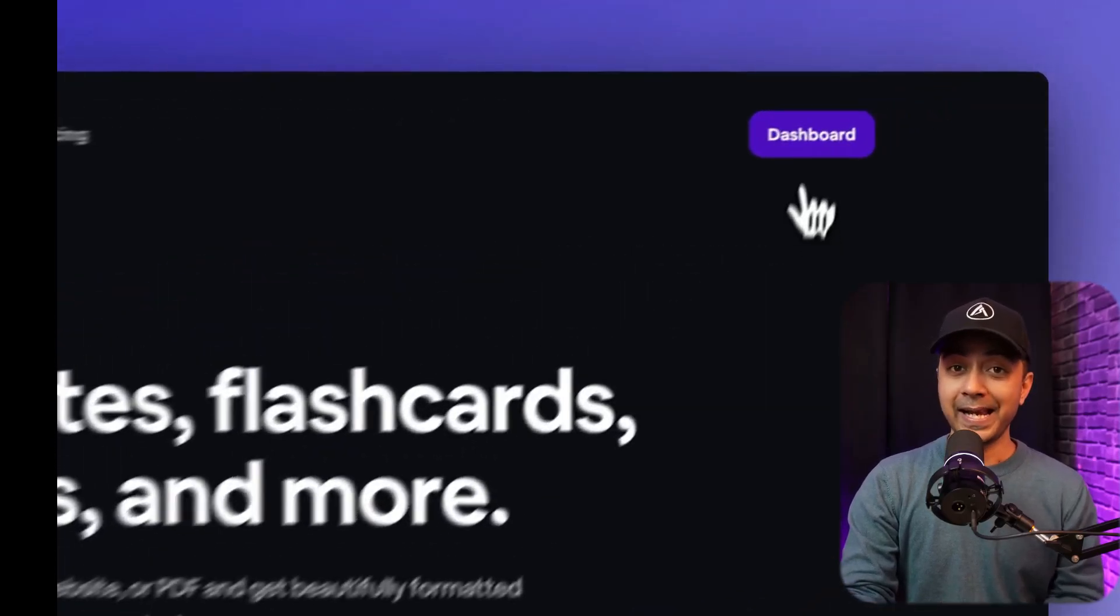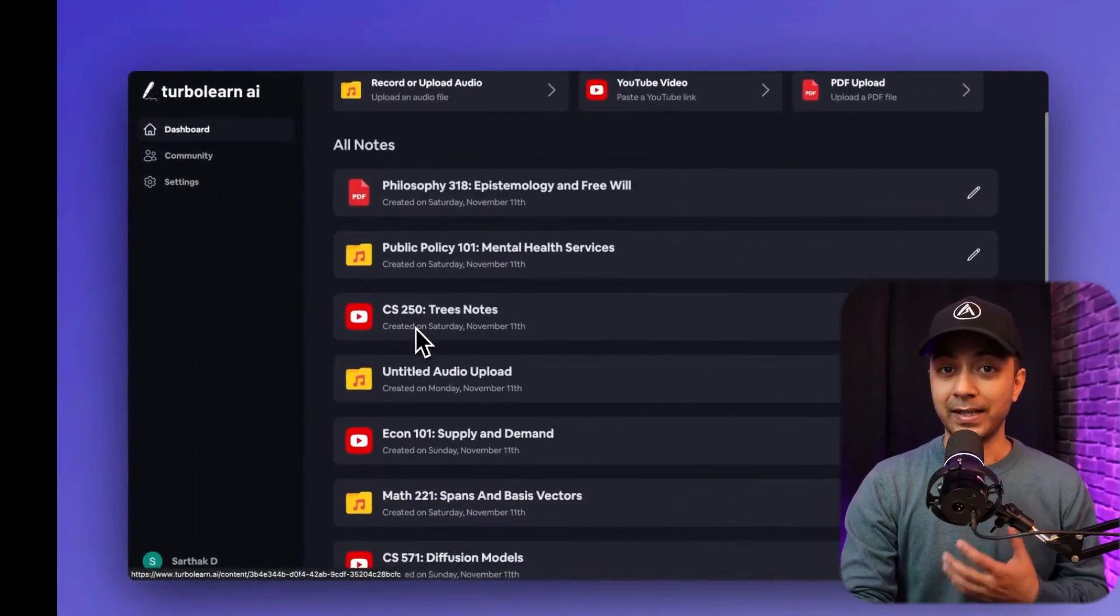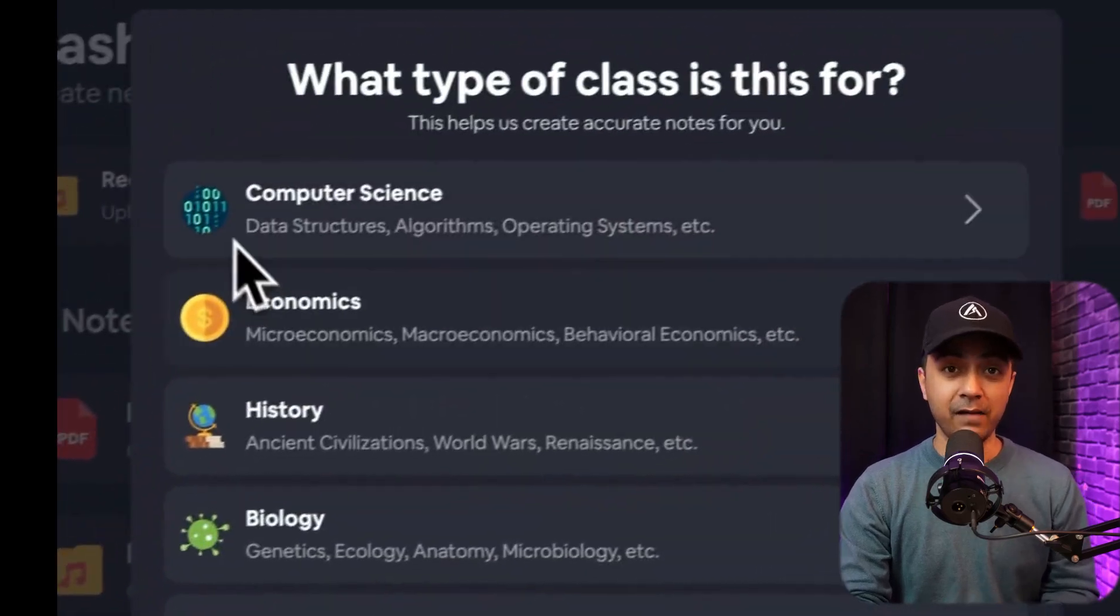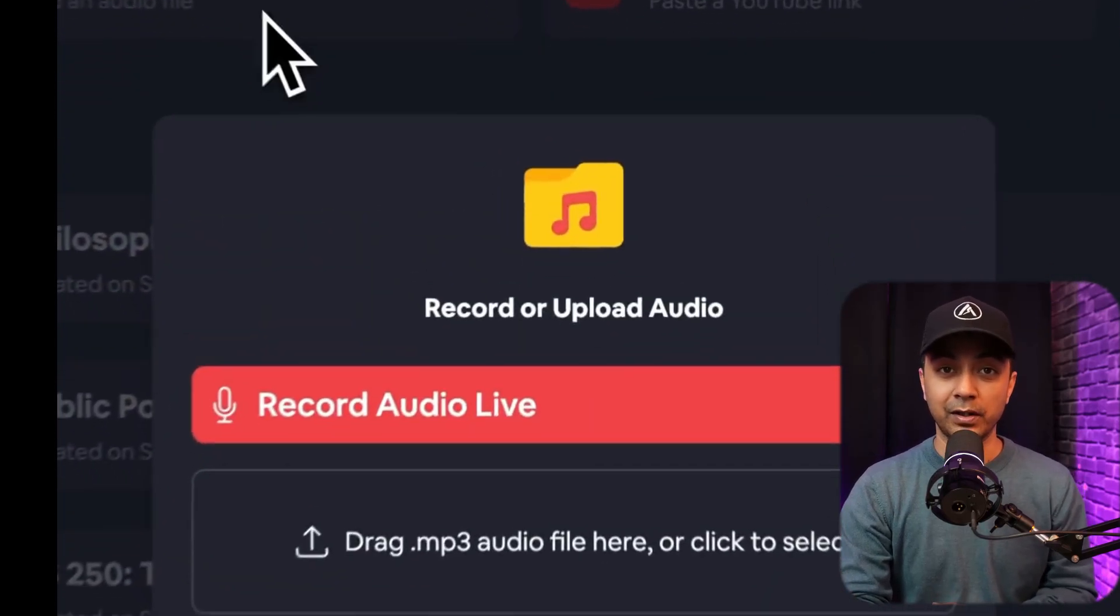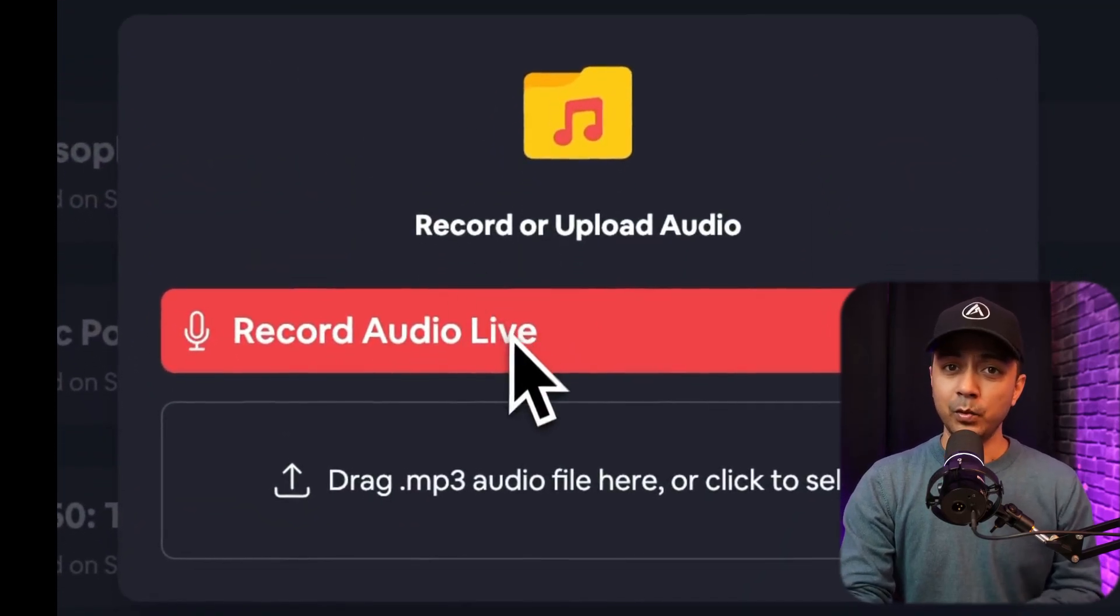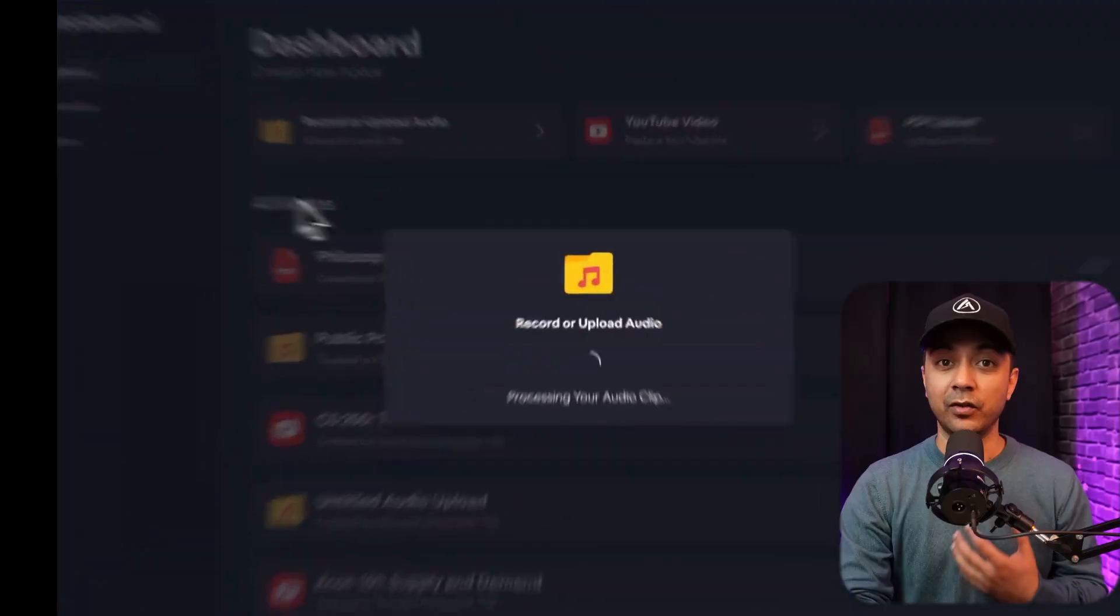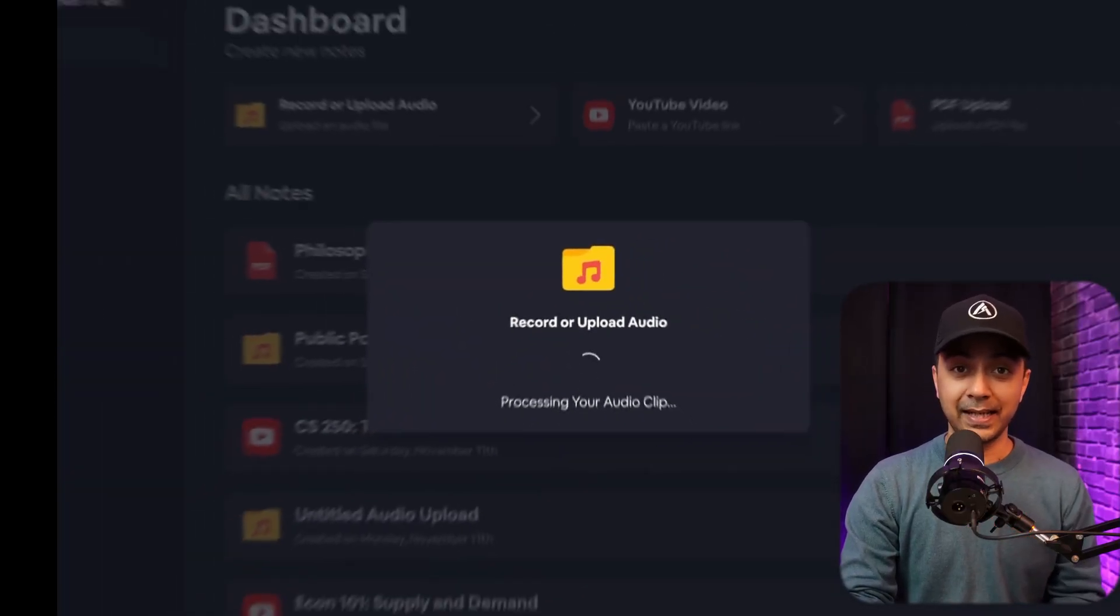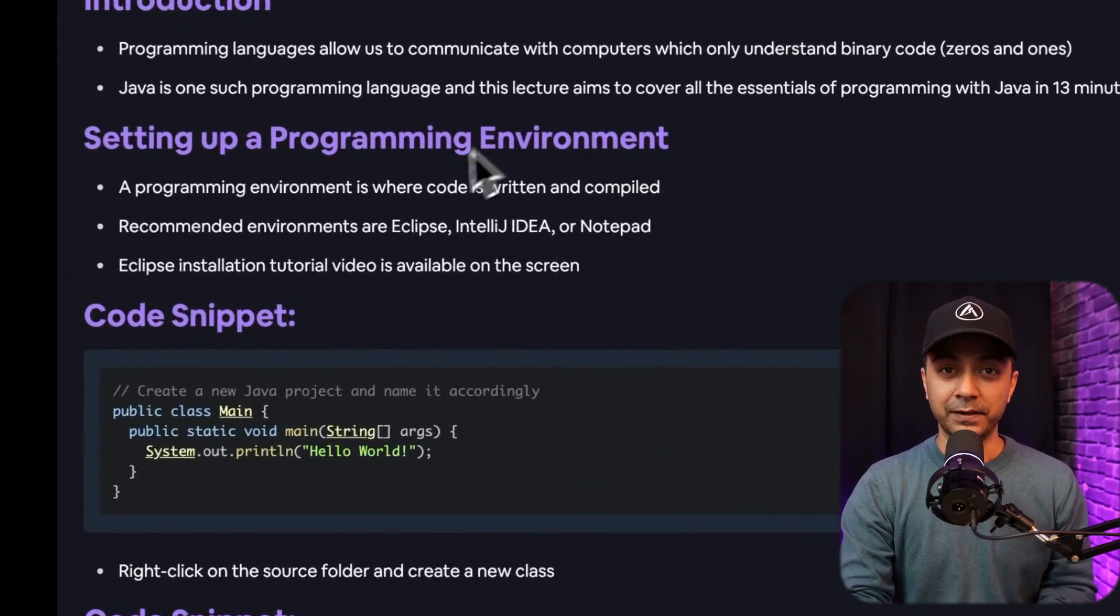TurboLearn AI is a tool that uses artificial intelligence to create learning aids from various sources of information. It can help students study more effectively by generating notes, flashcards, and quizzes from lectures, videos, websites, and PDFs.